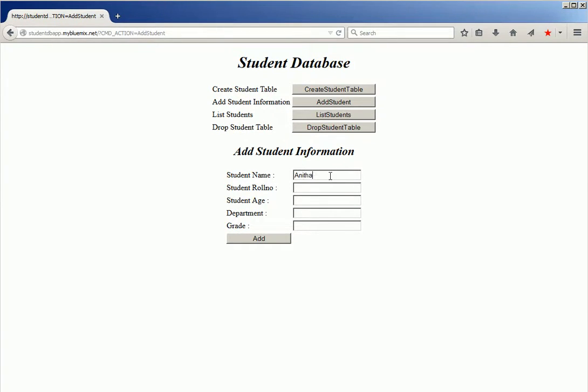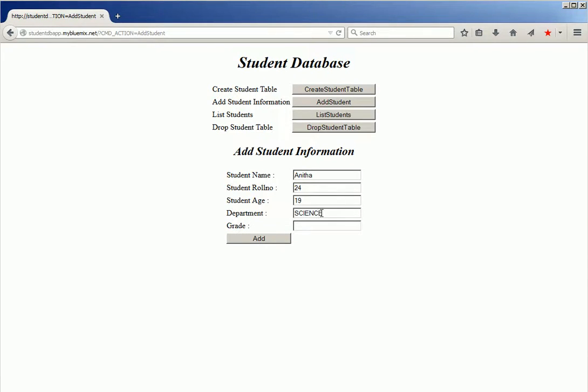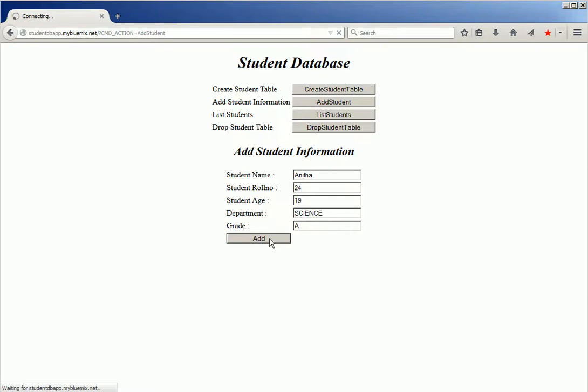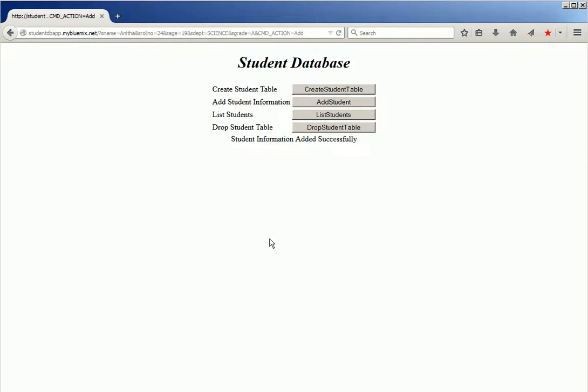Provide the name, roll number, age, department, then grade. Then click add. The student information has been added successfully.